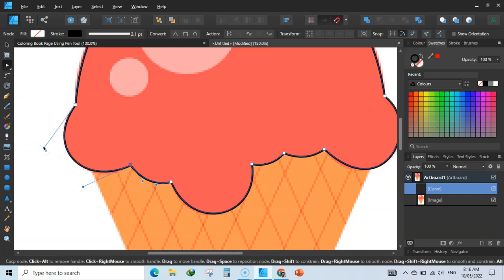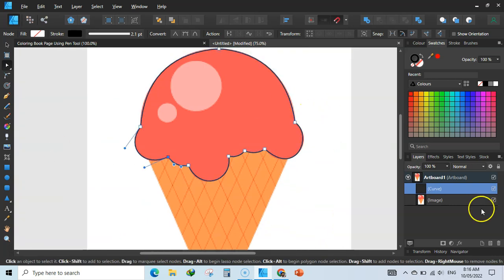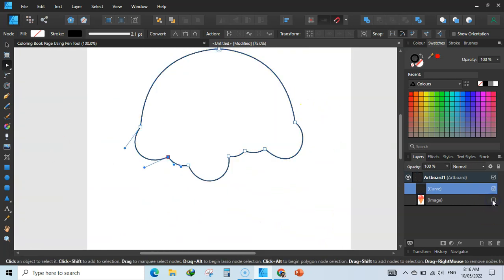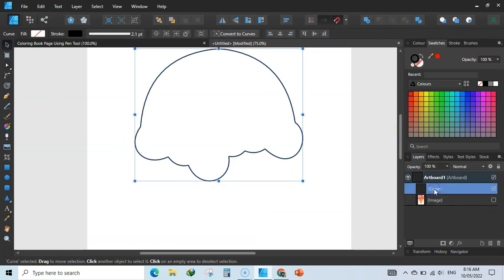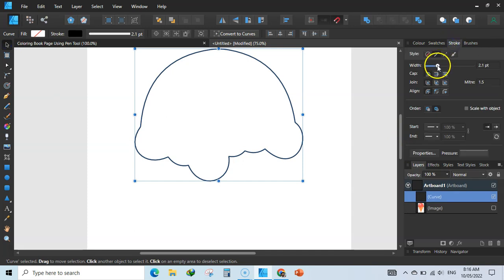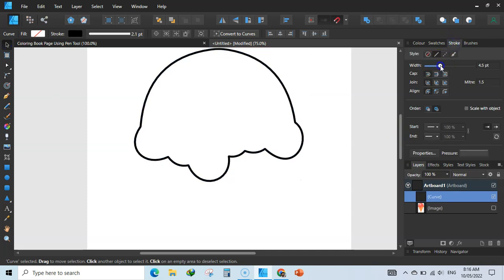Zoom out and you can see — if we hide this original image, we have made a very good round shape. We can also click on the curve and change the stroke thickness to your liking.